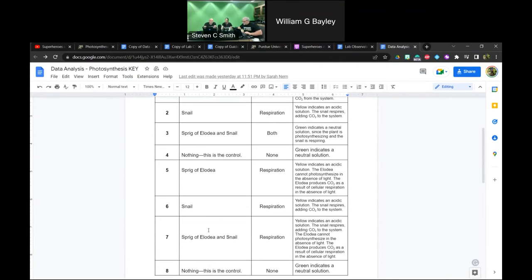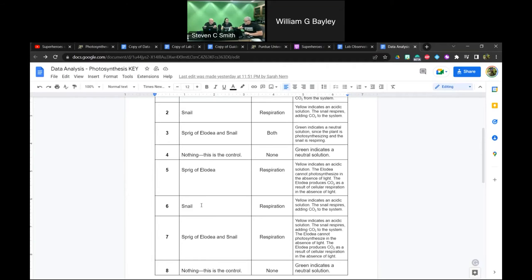Samples five through eight are kept in the dark. Sample five is the stumper — we only have Elodea, in the dark, and it turns yellow. Yellow indicates an acidic solution. Since the Elodea doesn't have access to sunlight in this sample, it can't undergo photosynthesis. In the absence of light, the Elodea is actually undergoing cellular respiration.